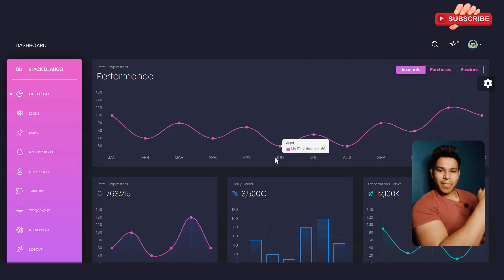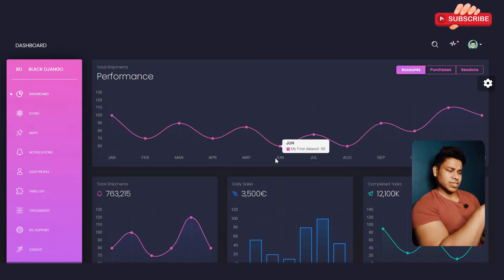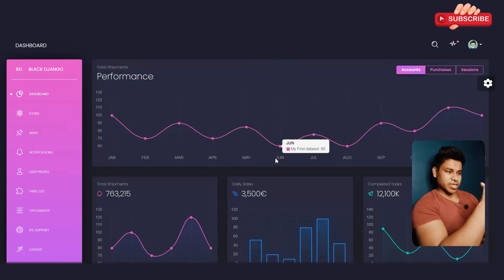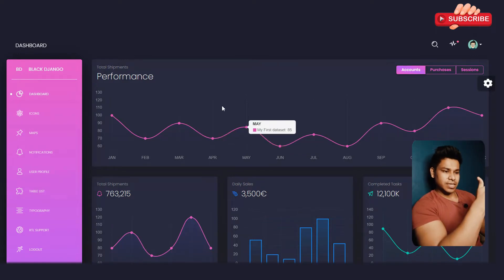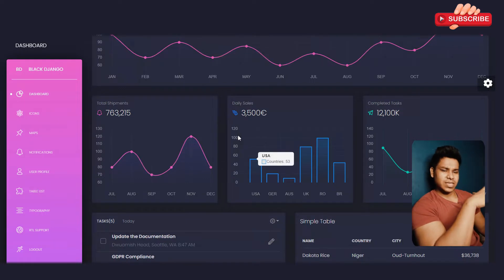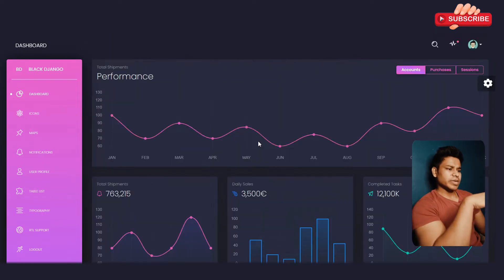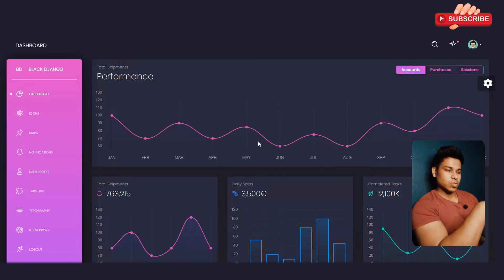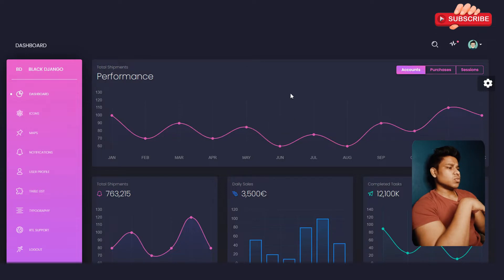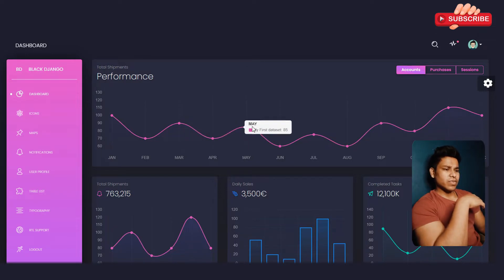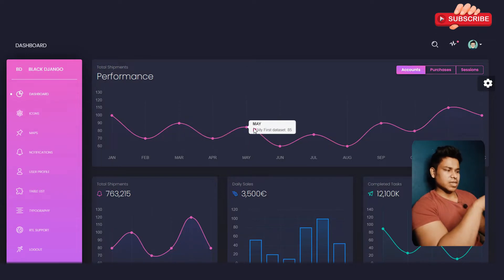Hey, hope you guys are great and welcome back to yet another video. Here I have another template which is 100% responsive and you can use it in your upcoming project. It's a Django template and you can easily customize every single thing. Let me give you a complete overview of how it looks, the responsiveness, what pages you'll find, and the functionality.